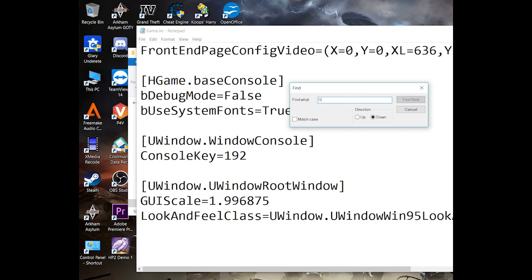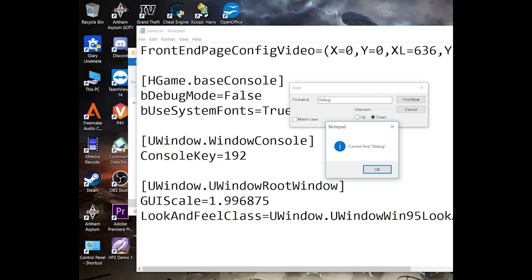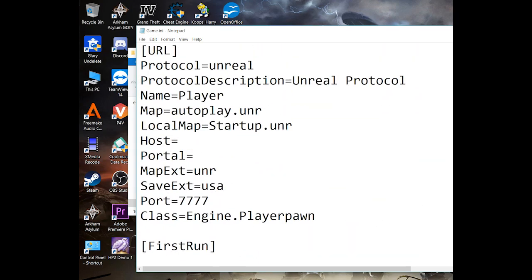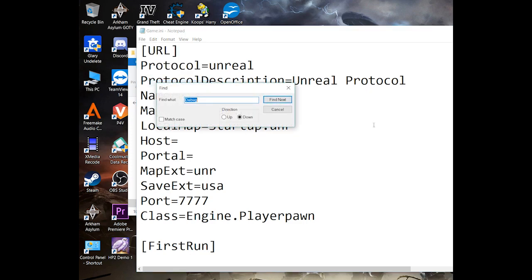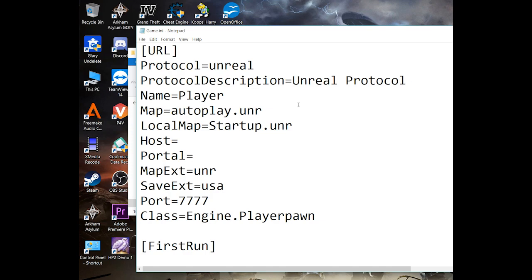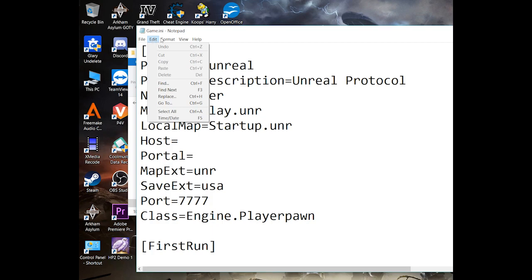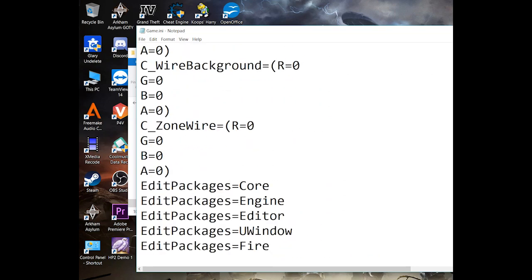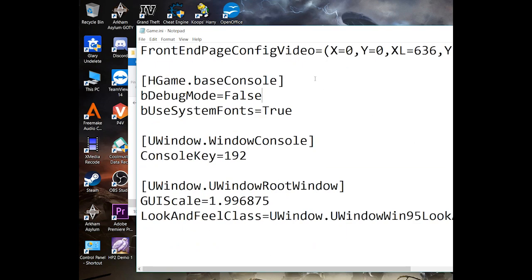Looks like the Find search isn't working in this case. So what you need to do is go all the way down to the bottom, where it says hgame.baseconsole.